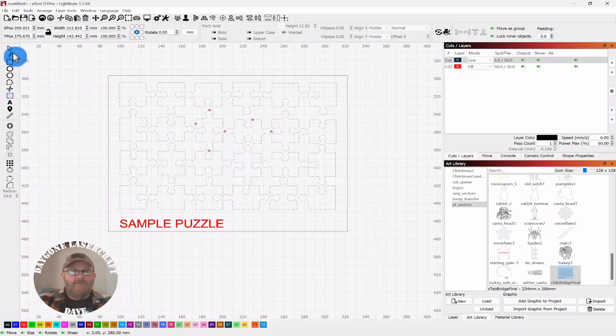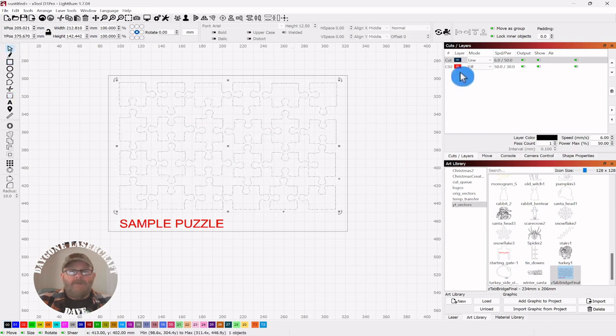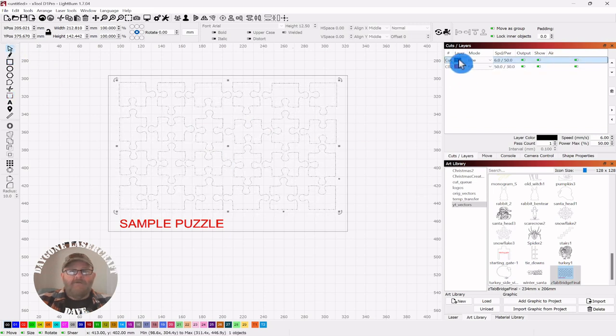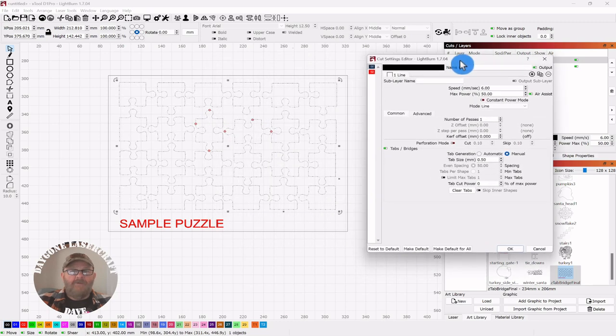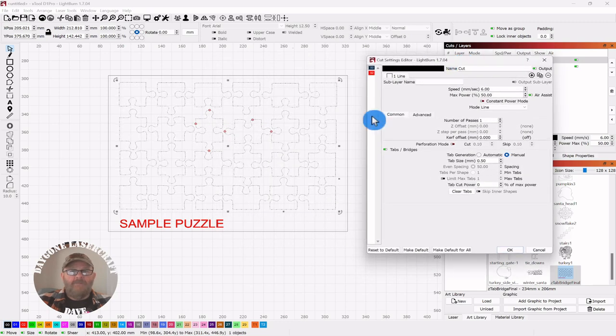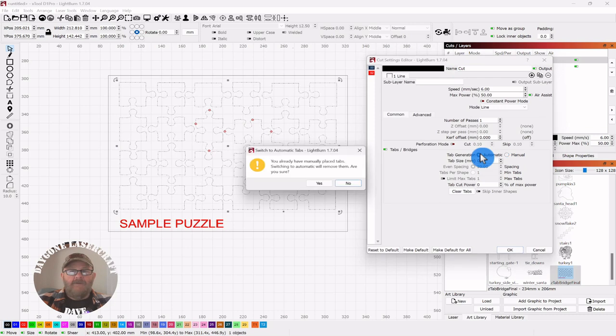Now click your selector tool, go back to your cut layer, double-click and open it up. Go to Automatic and click Automatic.